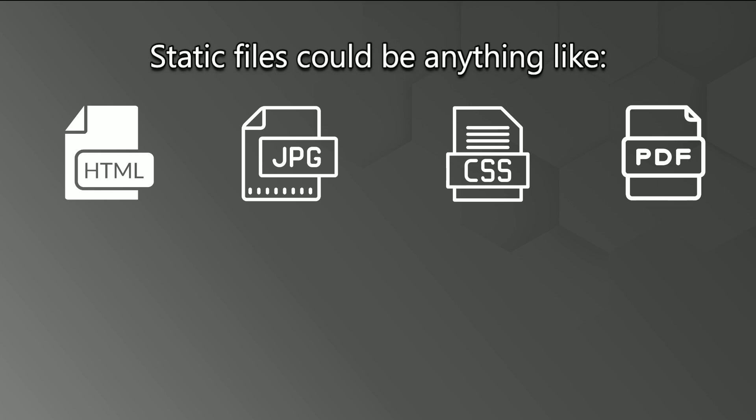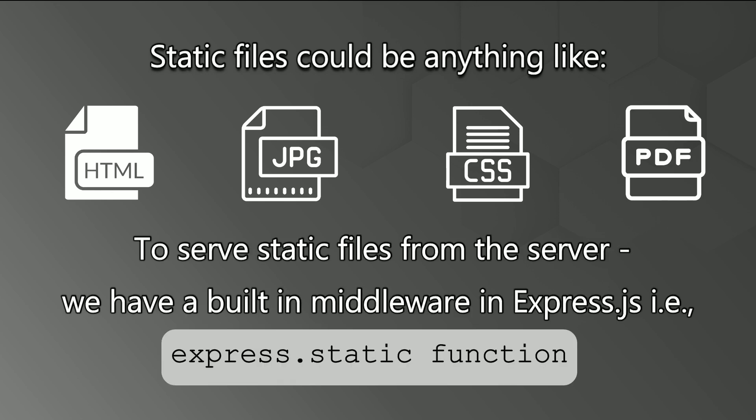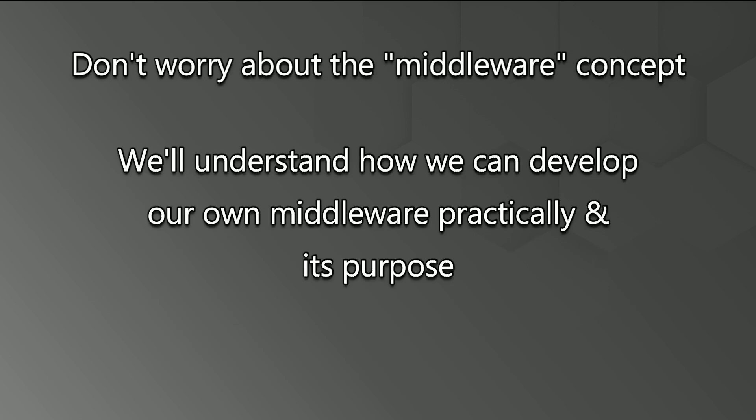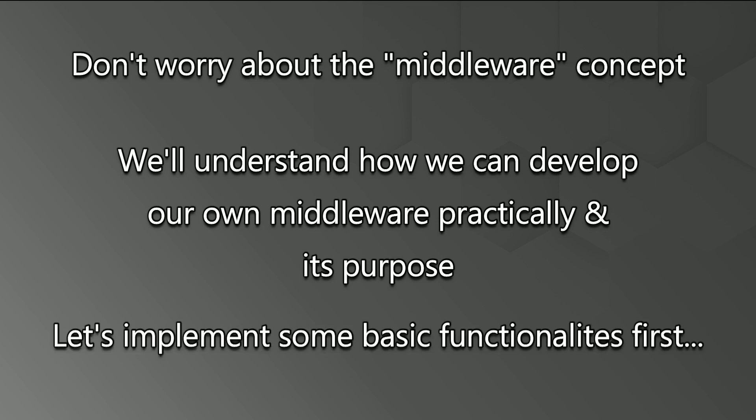And to do that, we have a built-in middleware in Express.js that is express.static function. Don't worry about middleware, we will understand practically how we can develop our own middleware and what is the purpose of middleware. But at the moment, we are trying to implement some basic functionalities to get acquainted with the Express.js environment.